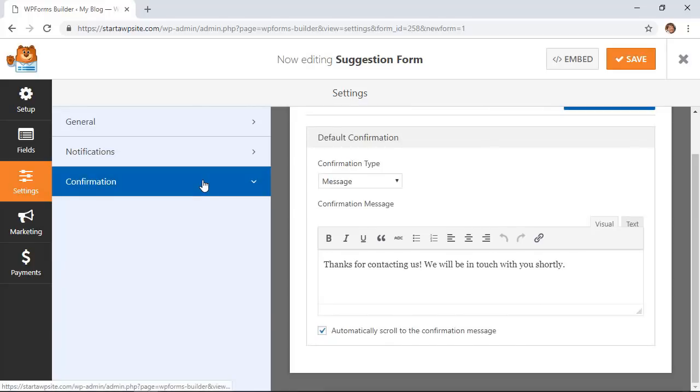Under confirmation this will pop up on the same page if we want to keep it as a message type that'll pop up on the same page. If this is on our contact page that'll pop up there.